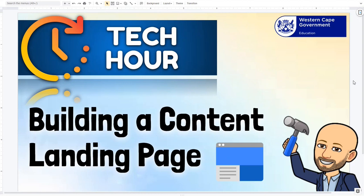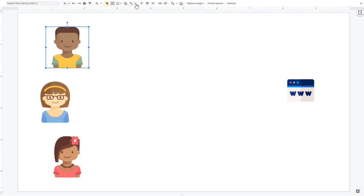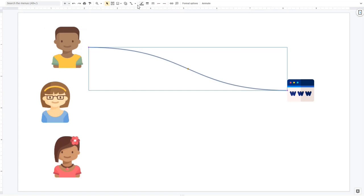So first things first, we are going to look at the same kind of stuff we looked at last time, and that is just why - what's the point of the content landing page? Because the content landing page is quite similar to a Bitmoji classroom. Our fundamental question is we are trying to make sure that our learners are able to access certain links without having an incredibly difficult time having to type things in. That's essentially our goal.